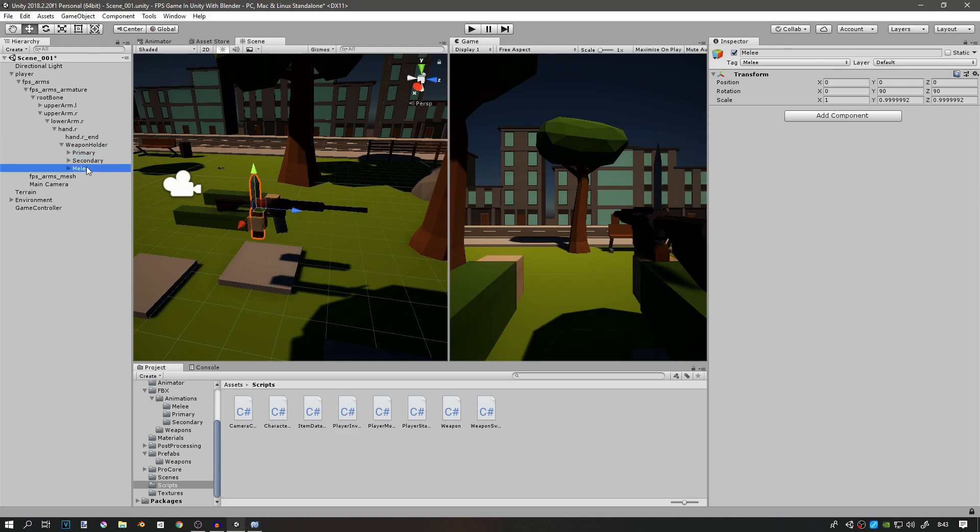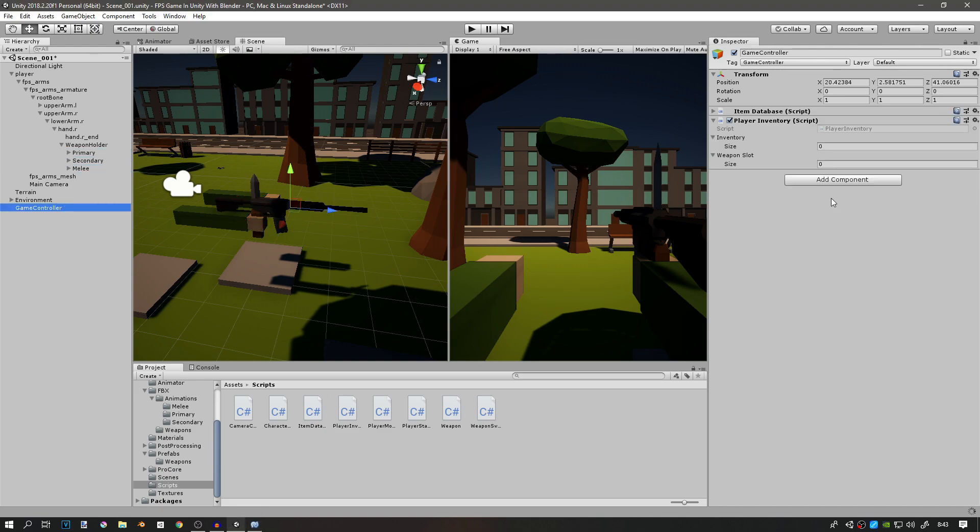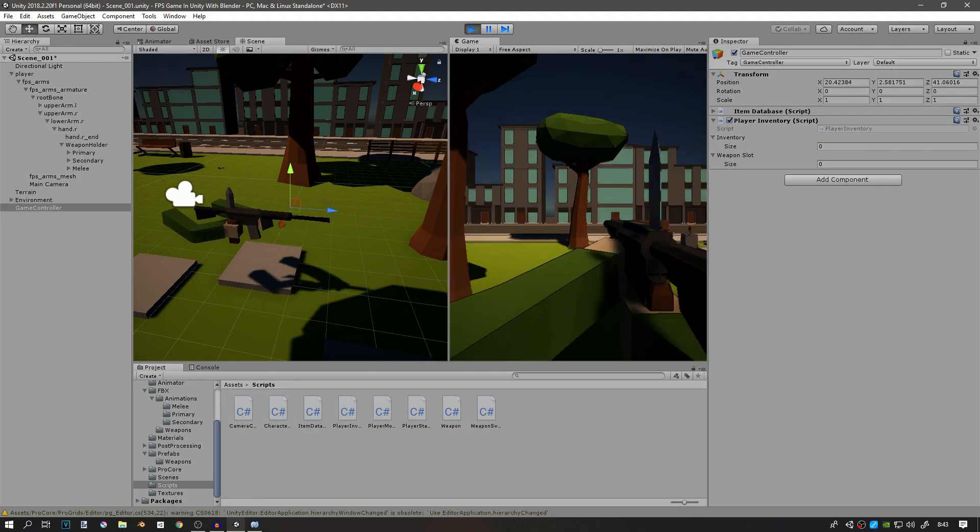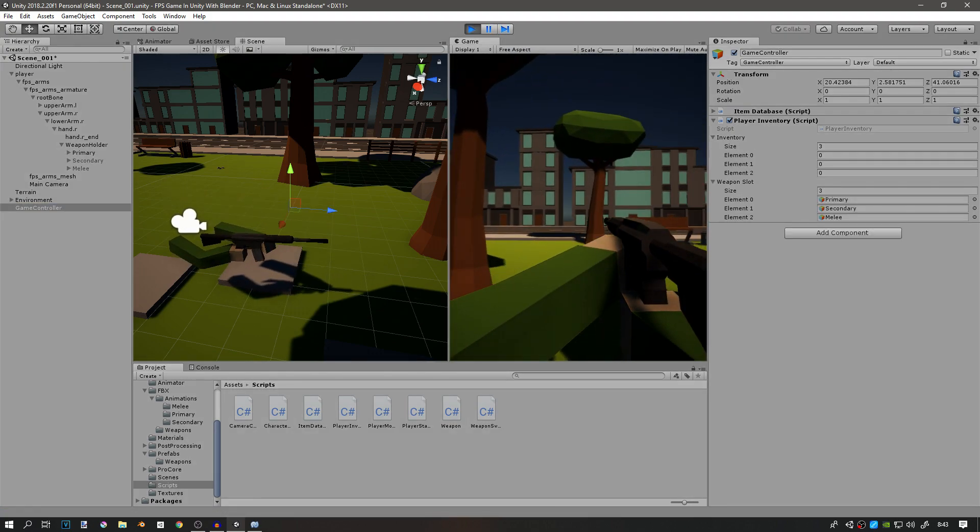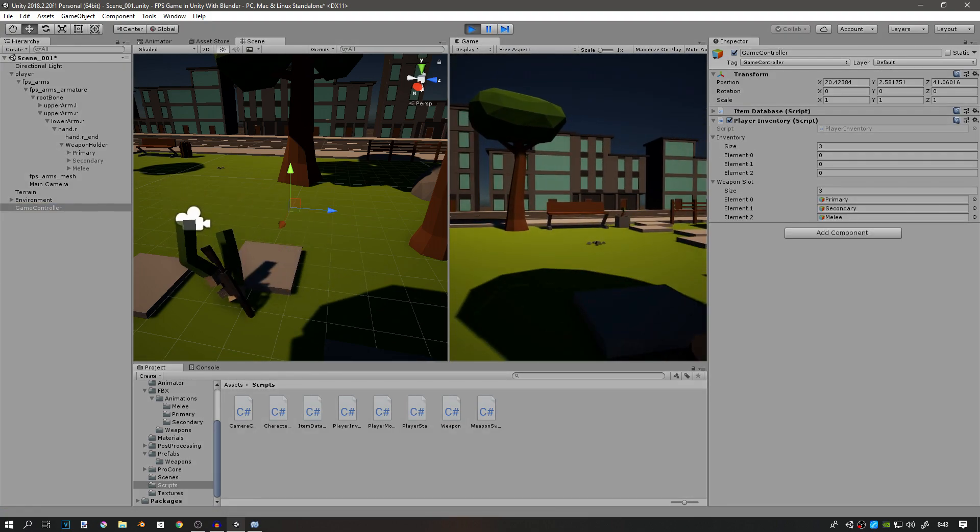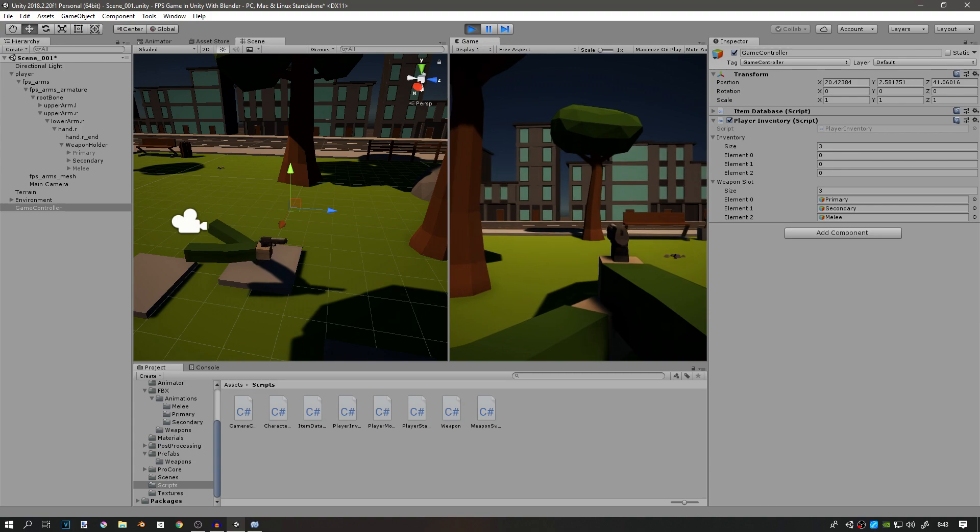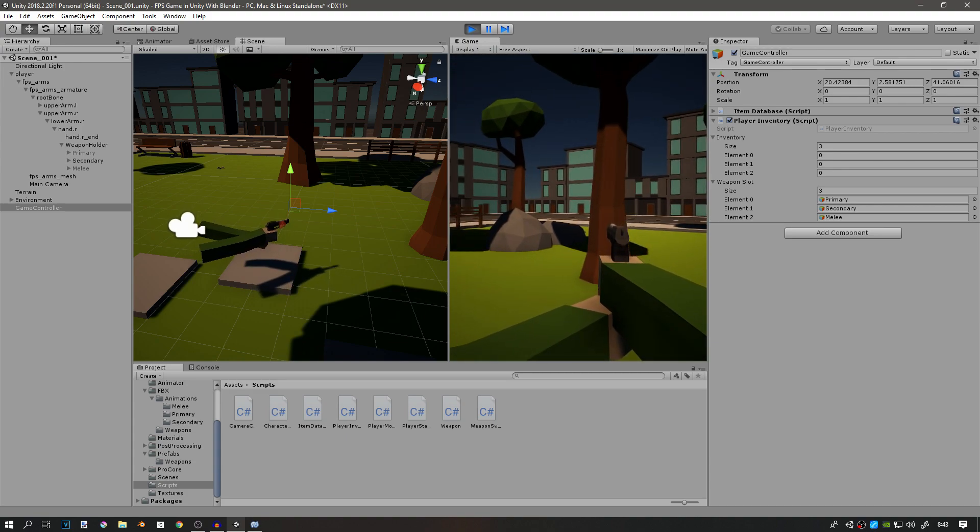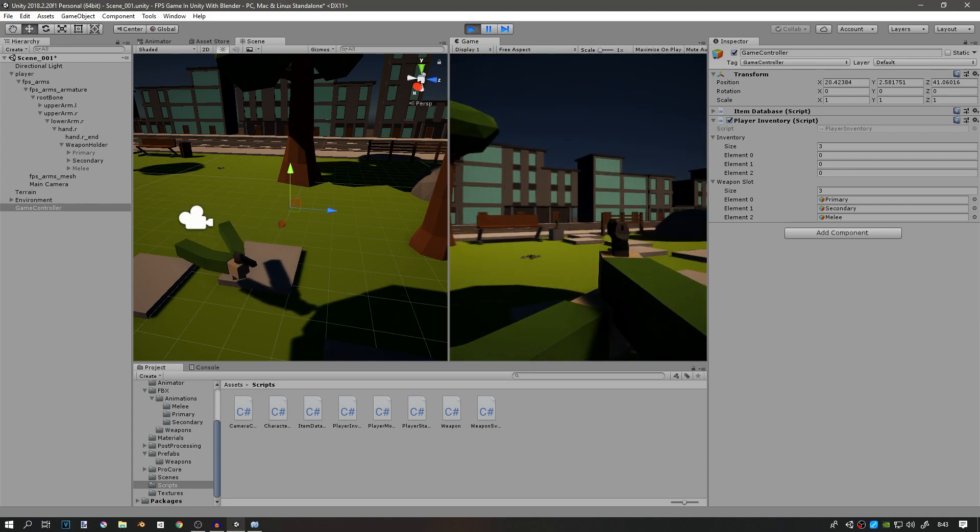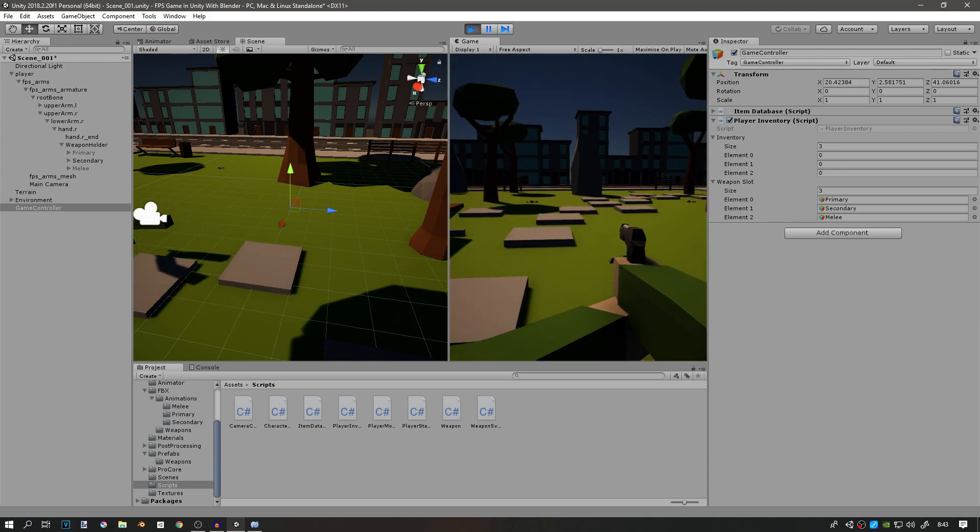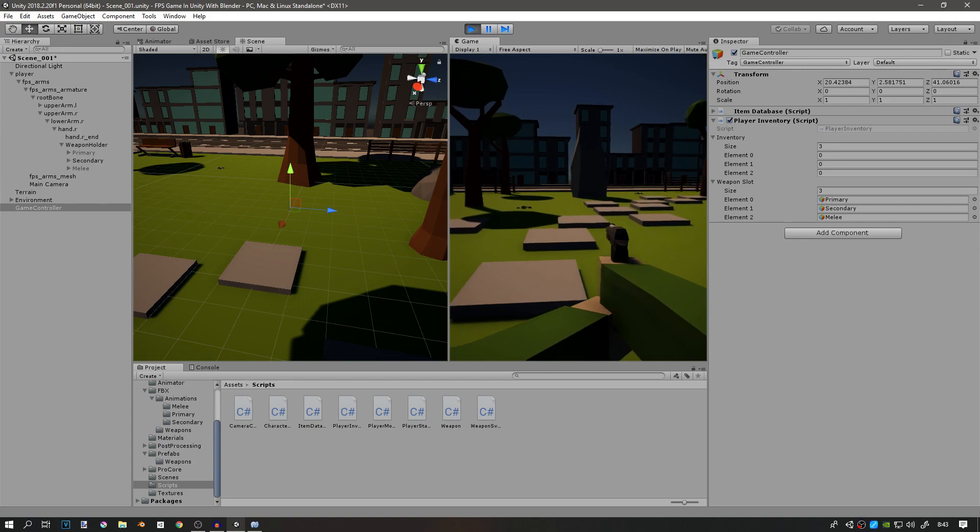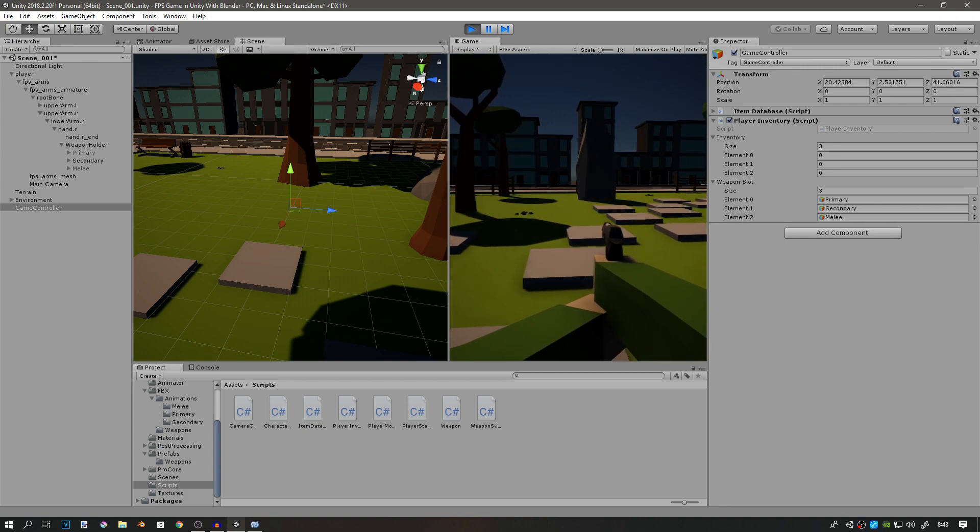Now if we play the game, these three objects right here should be in the weapon slot array. You can see that now these objects are assigned. This is definitely not the smartest way to do it, but since this is a beginner series and I just want you to understand how this works, we're going to do it this way. There's no need for complication.